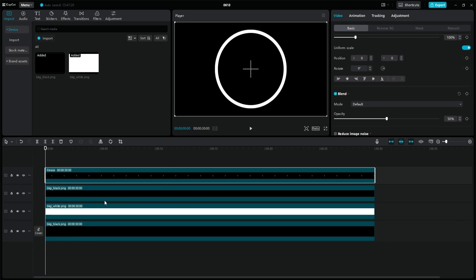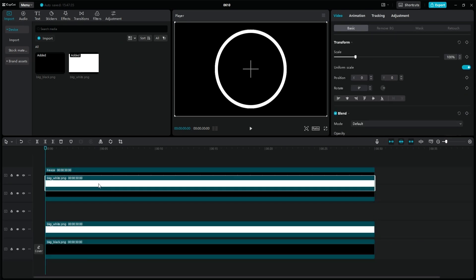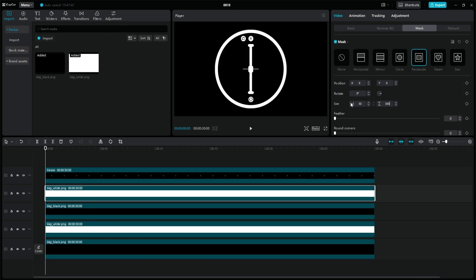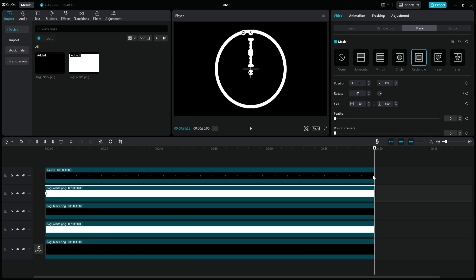If you have it, duplicate the white circle layer again, drag it above the black layer, change the mask to a rectangle, resize it to display one of the hands, and drag it a little higher than the center point. If we simply left it like this and placed a keyframe on the rotation property with the zero value, then a keyframe at the end of the layer rotated by 3600 degrees and watched the animation, we would get an incorrect result, which is not what we wanted at all.